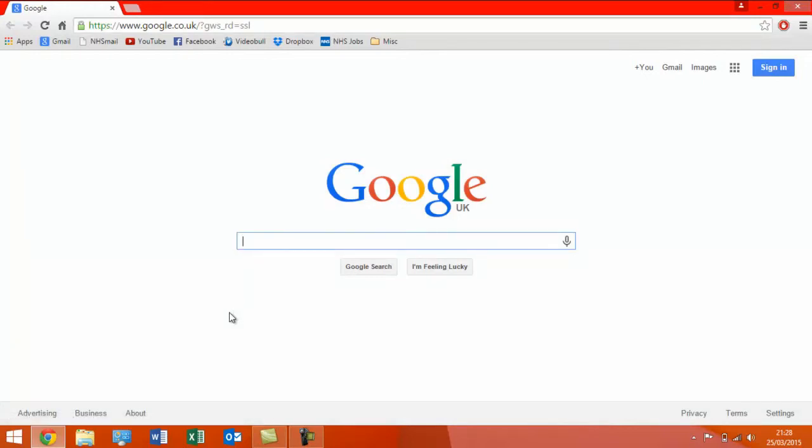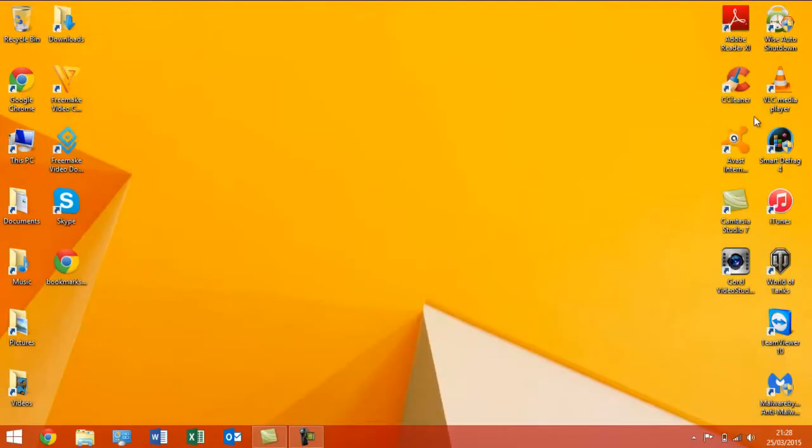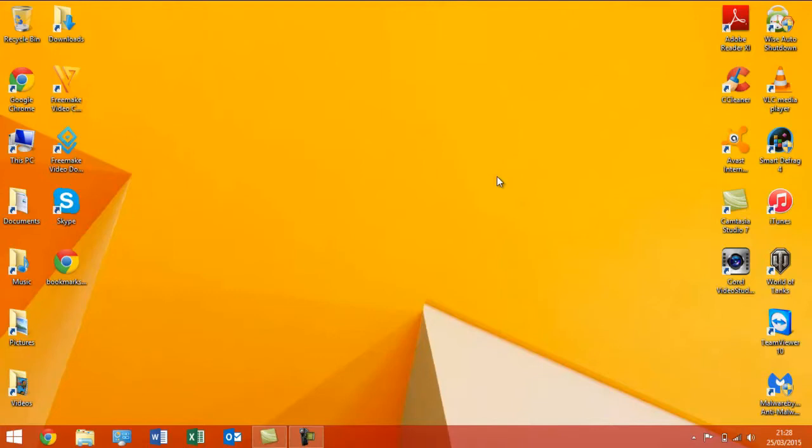Now, you can do this for any program, providing that you have the shortcut path, which is why they suggest even doing it on the desktop. So, you've got the shortcuts here, obviously. So, that is just a little quick, simple trick to make your life easier in Windows 7, 8, and 8.1.